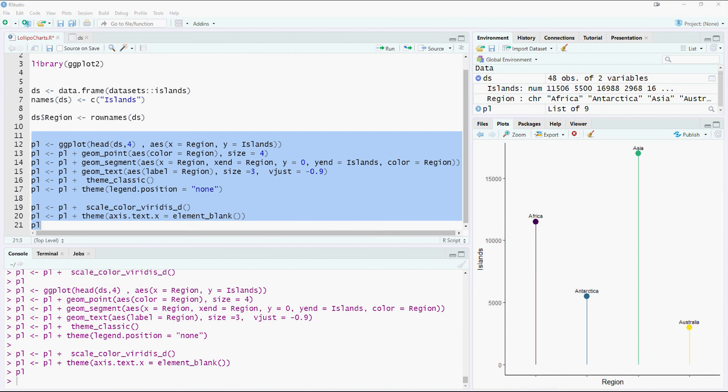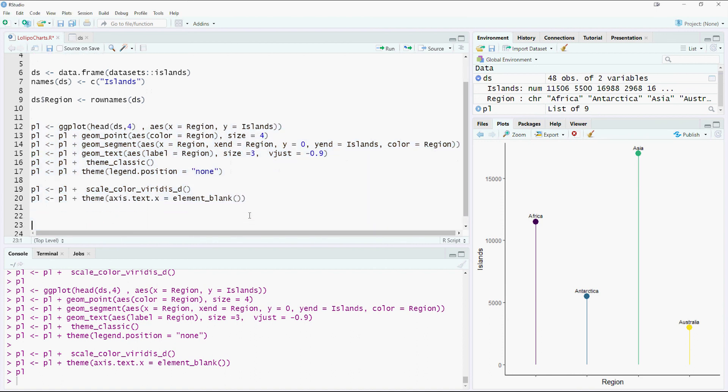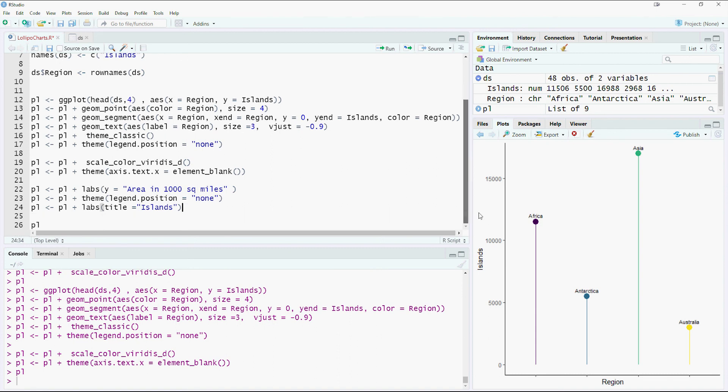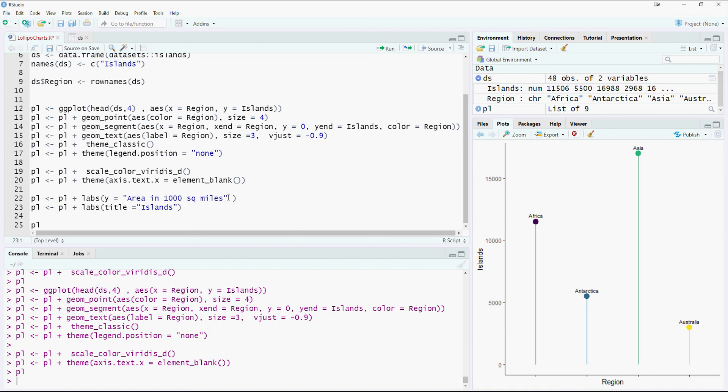So this chart looks quite nice now. A bit more customization. So change the Y label which appears here. And then also give it a title at the top. I think that should do.